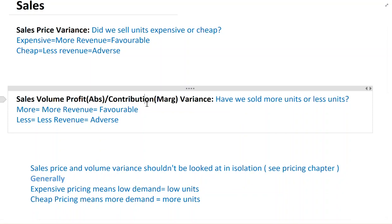Sales price variance and volume variance are also linked. If you sell something cheaper it tends to sell more, so if your price variance is adverse you would expect volume variance to be favorable. If you sell something more expensively, it tends to sell less, so when your price variance is favorable your volume variance is expected to be adverse. This concludes the theoretical part of basic variances.